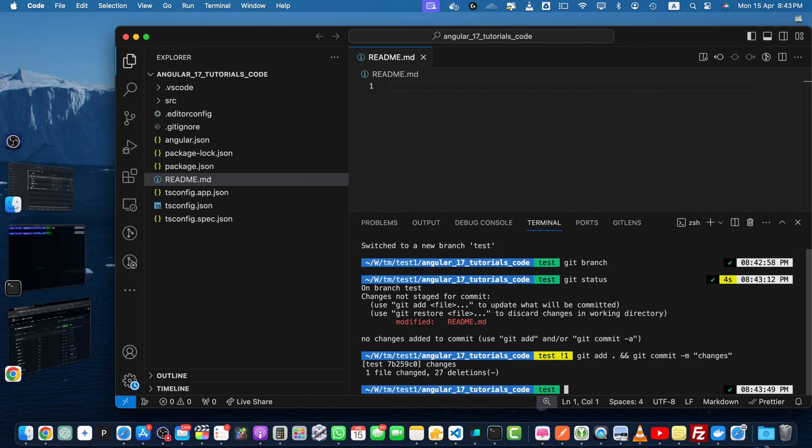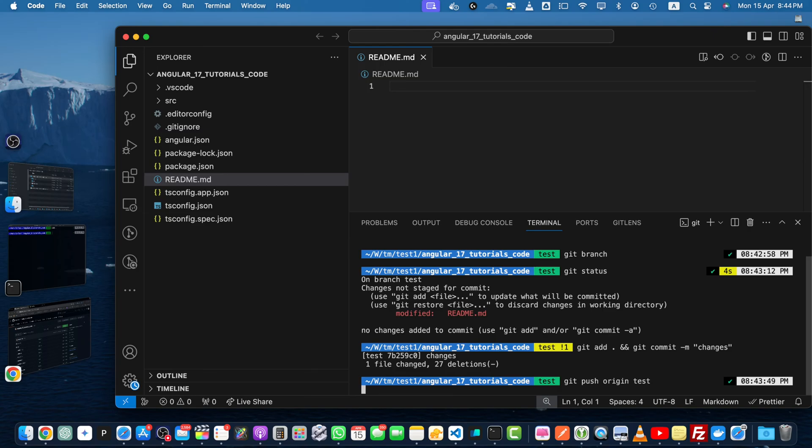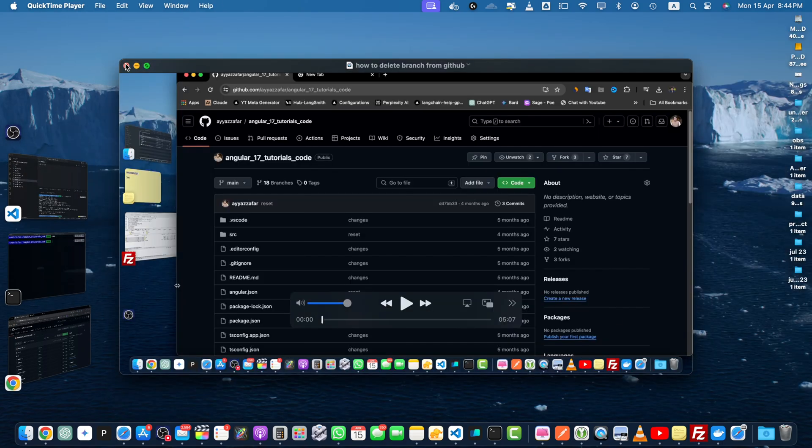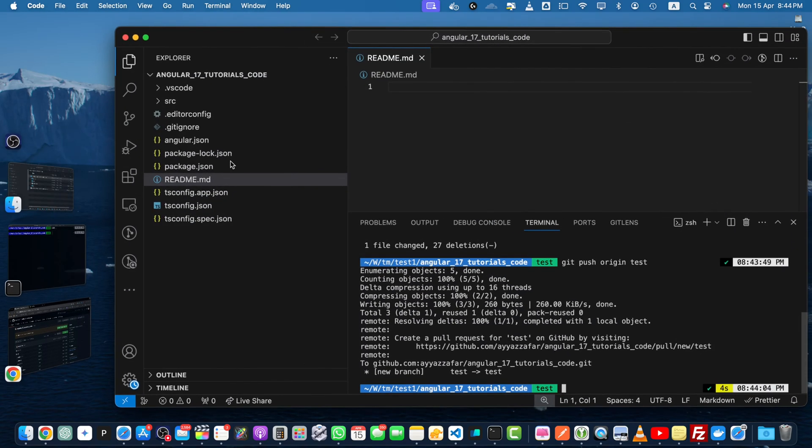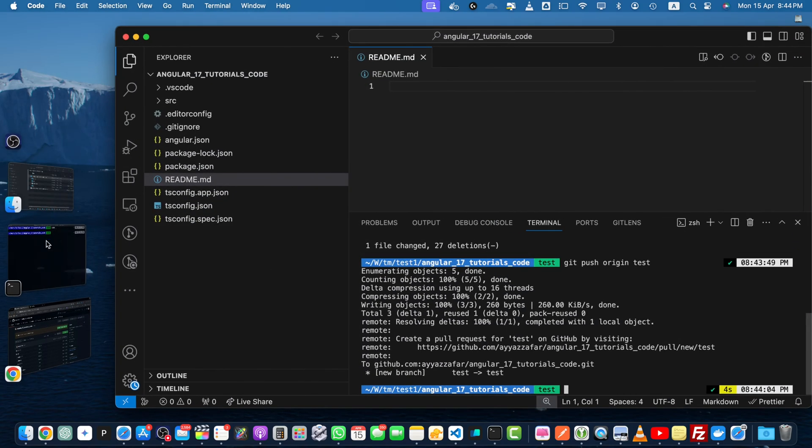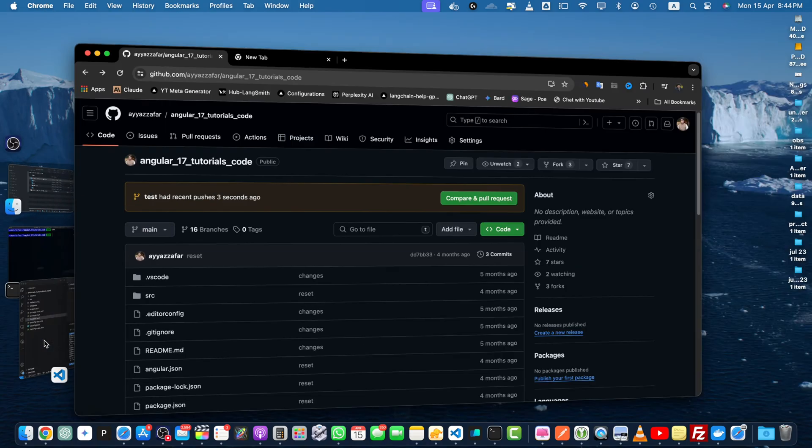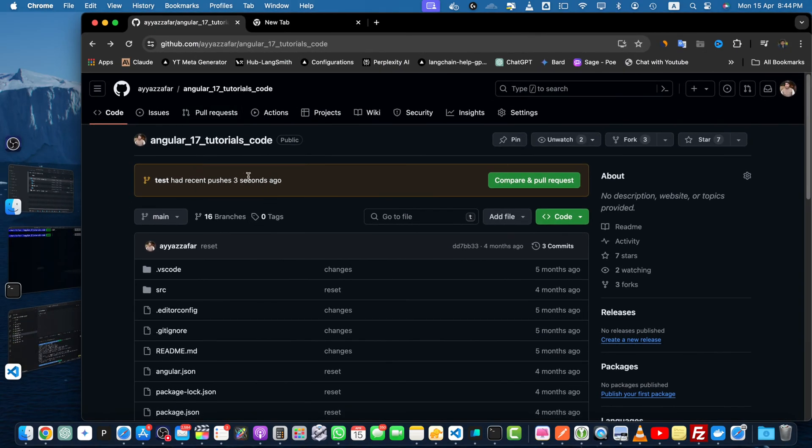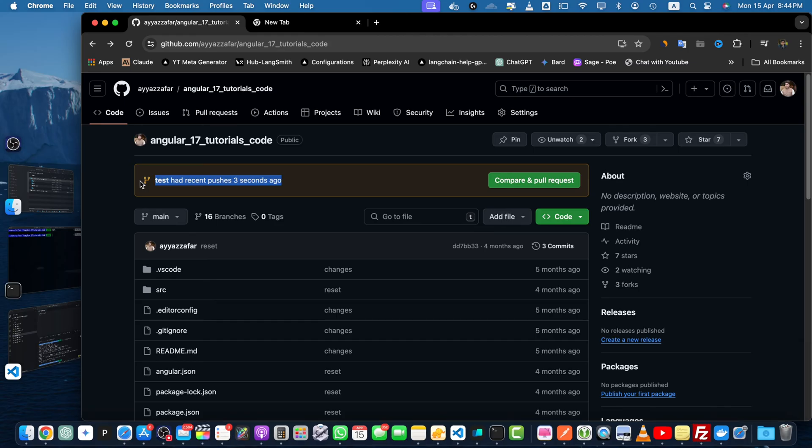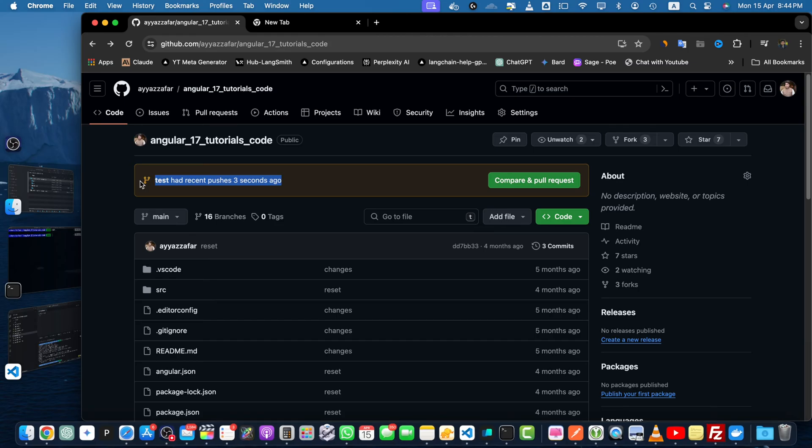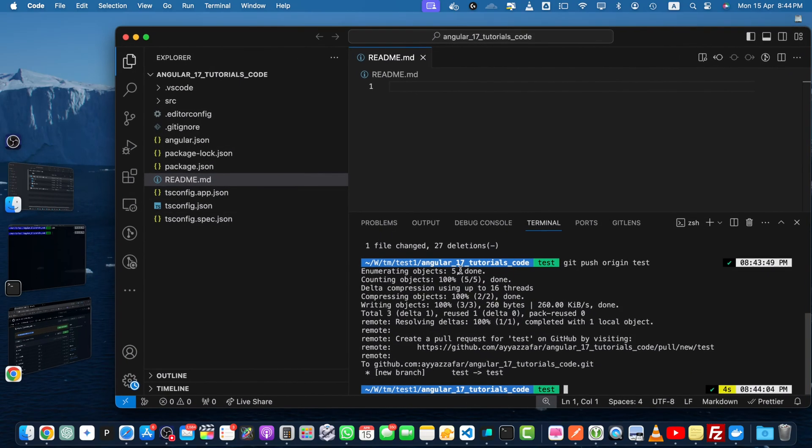Now we are going to push it: git push origin test. It has been pushed online. Now let's double check. You can see that in real time this section has appeared saying test branch had recent pushes three seconds ago. That means it has been pushed.